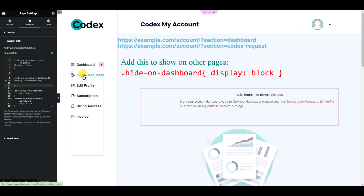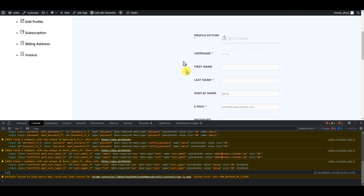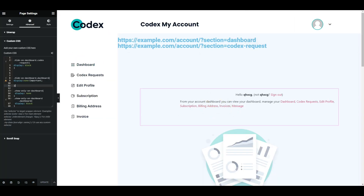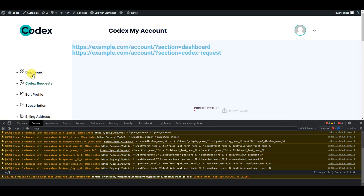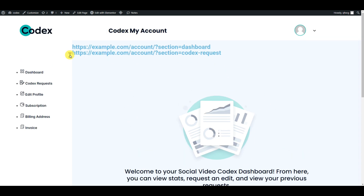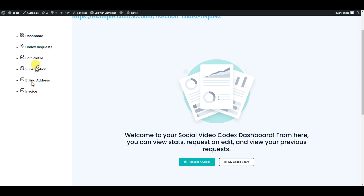Now we can see — on the dashboard, this section is gone. Whenever we go to other pages, it dynamically changes. If we go to 'Edit Profile', this element appears again as expected — it was hidden on dashboard but it's back here. So this is working correctly.